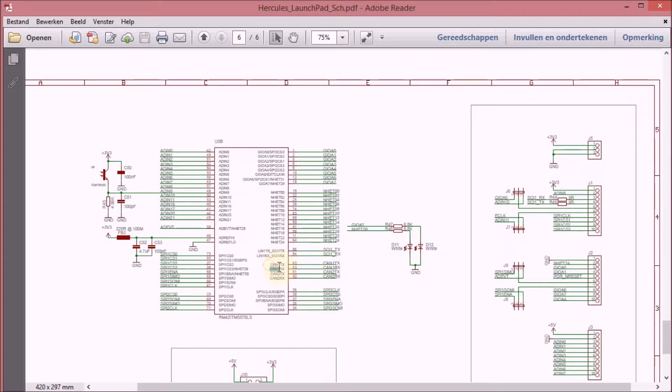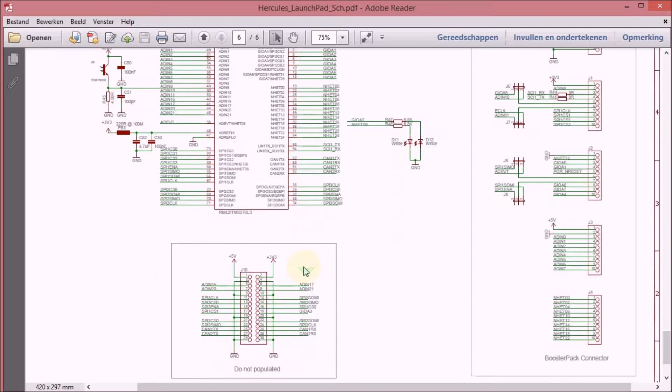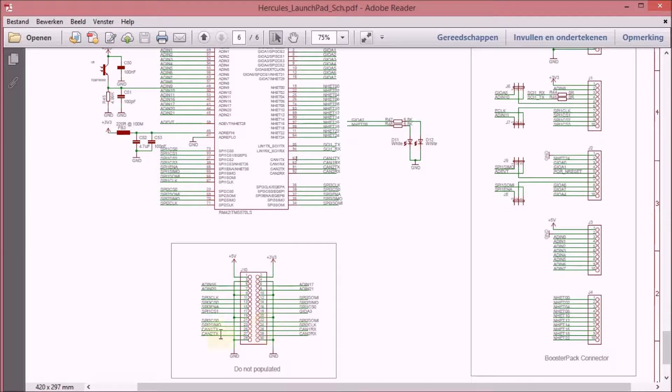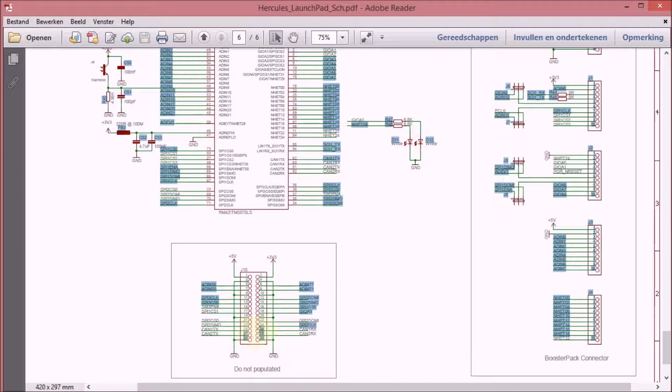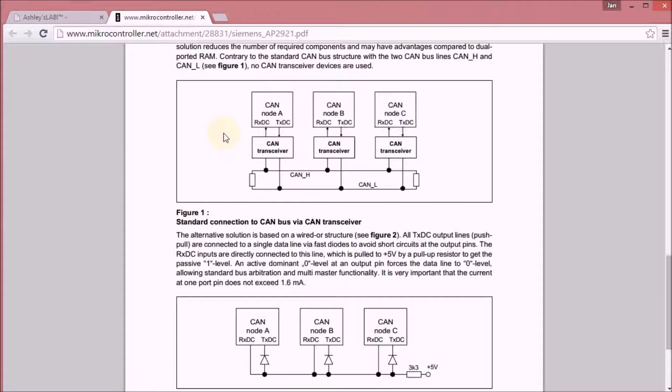They go out of the microcontroller on these pins here and they're available on the launchpad MAKE1 on Jumper 10. There are four pins on Jumper 10 that represent the CAN1 and CAN2 send and receive.